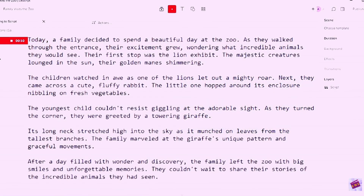Today, a family decided to spend a beautiful day at the zoo. As they walked through the entrance, their excitement grew, wondering what incredible animals they would see. Their first stop was the lion exhibit. The majestic creatures lounged in the sun, their golden manes shimmering. The children watched in awe as one of the lions let out a mighty roar. Next, they came across a cute, fluffy rabbit. The little one hopped around its enclosure, nibbling on fresh vegetables. The youngest child couldn't resist giggling at the adorable sight. As they turned the corner, they were greeted by a towering giraffe. Its long neck stretched high into the sky as it munched on leaves from the tallest branches. The family marveled at the giraffe's unique pattern and graceful movements. After a day filled with wonder and discovery, the family left the zoo with big smiles and unforgettable memories. They couldn't wait to share their stories of the incredible animals they had seen.